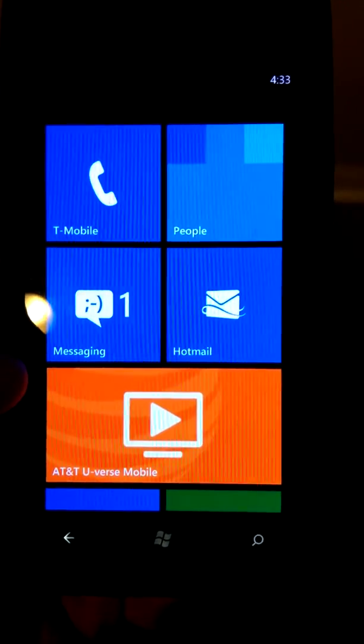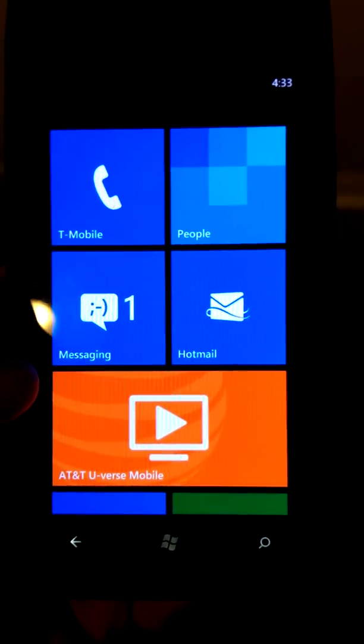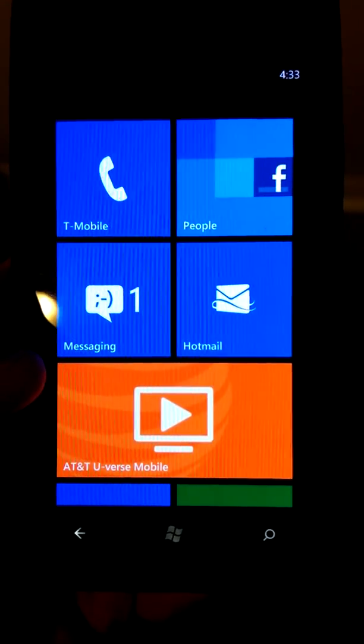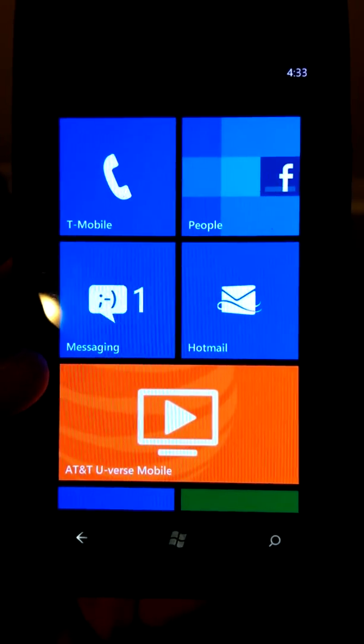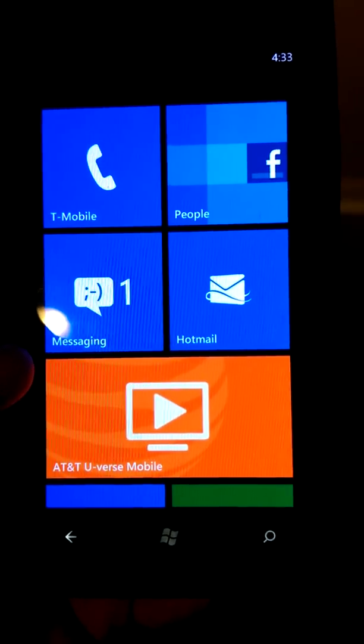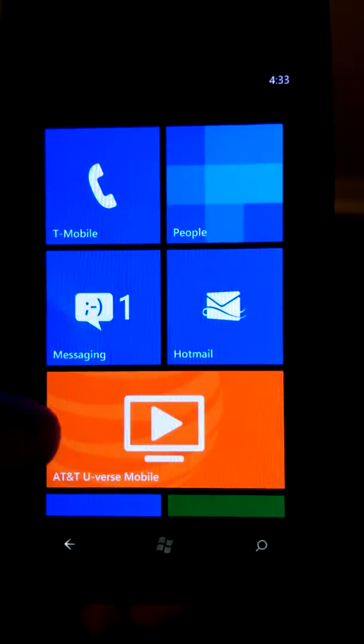I'm going to show you very quickly how to set up MMS and internet on the Nokia Lumia 900 from AT&T to work on T-Mobile.